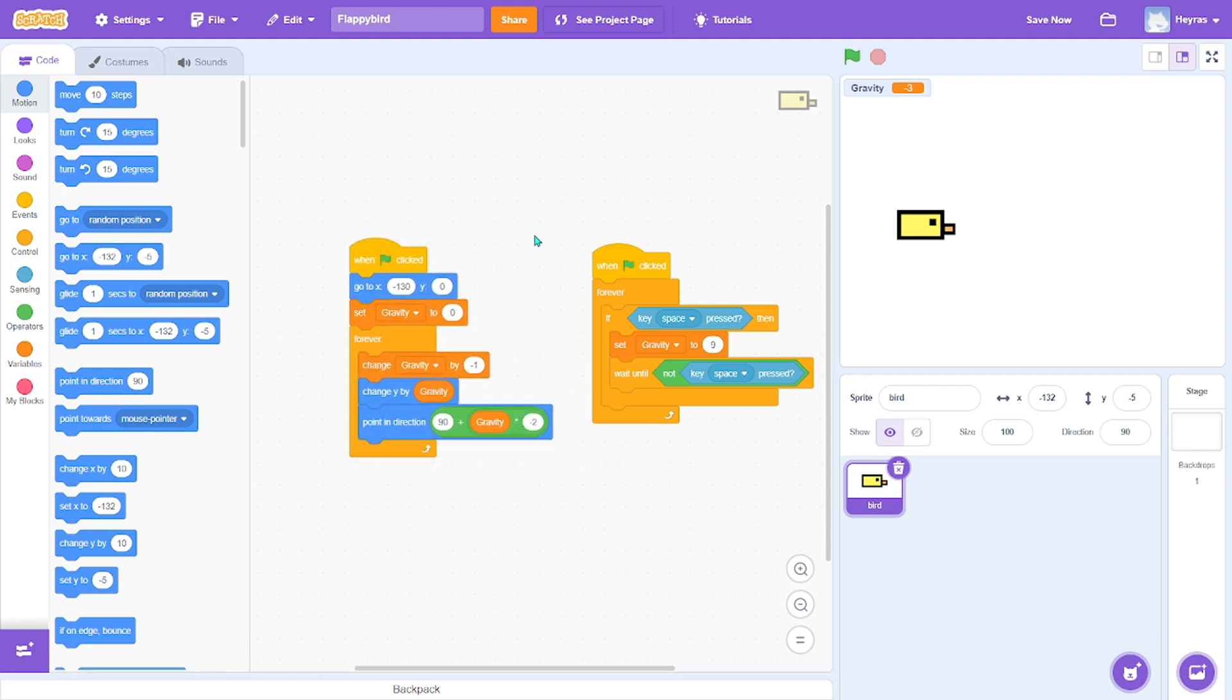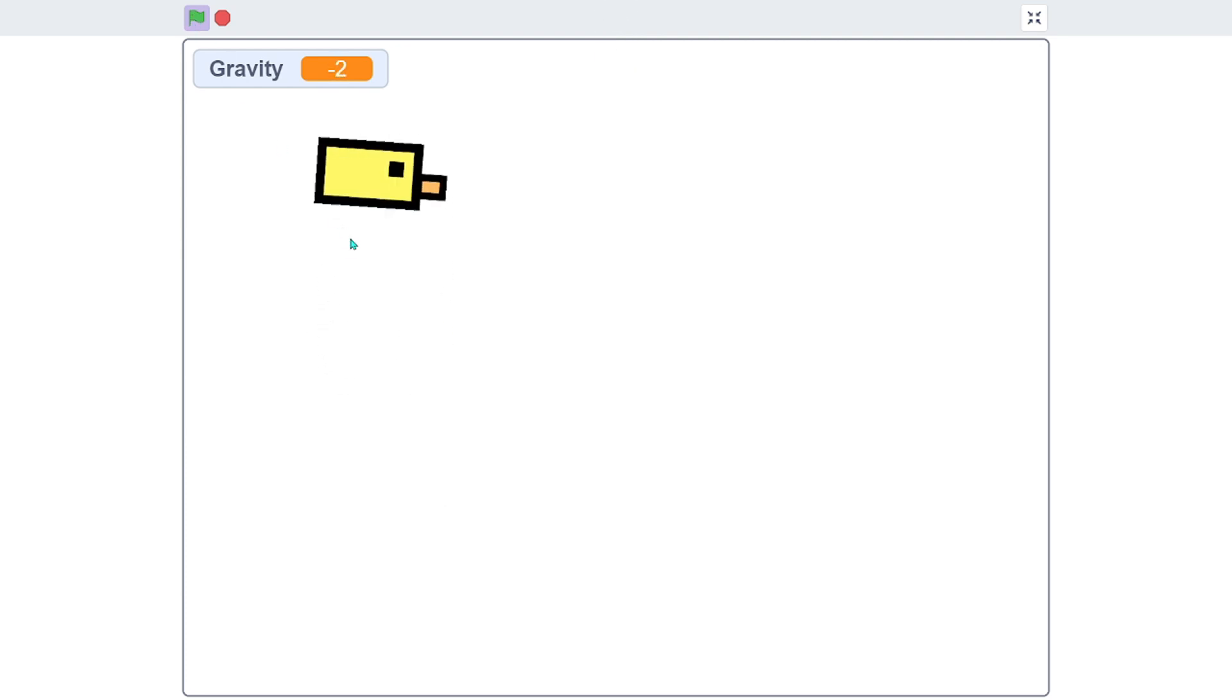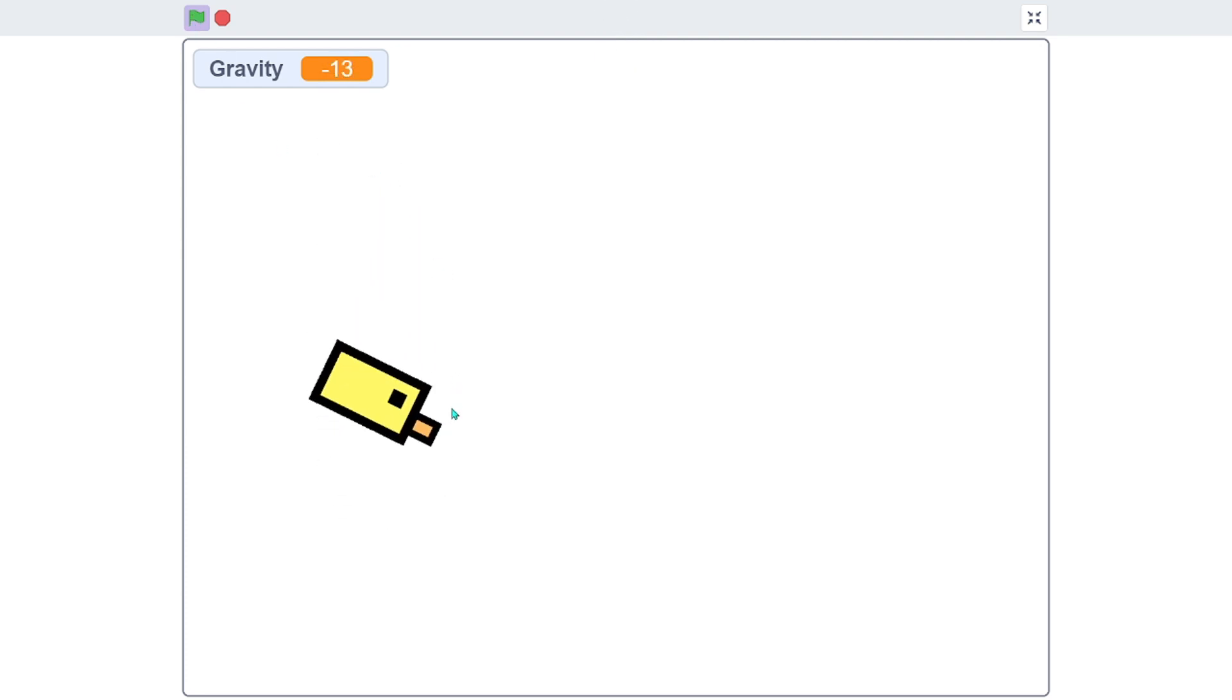Now that should work. So whenever it drops down it will turn.